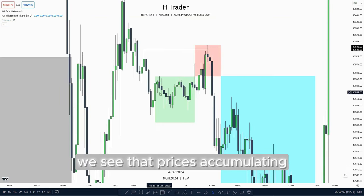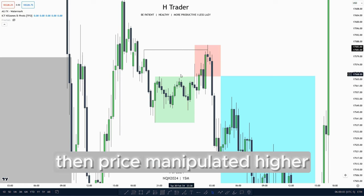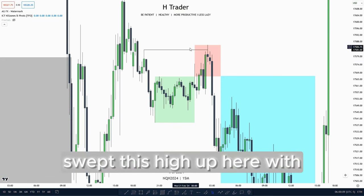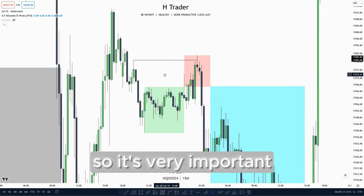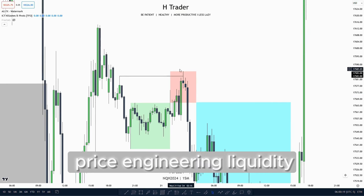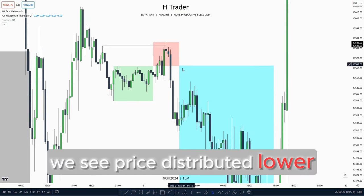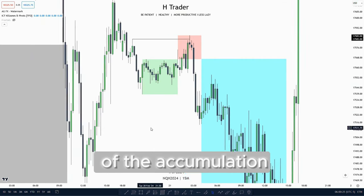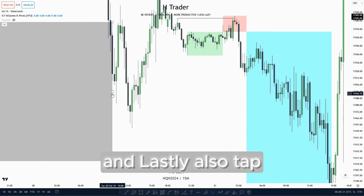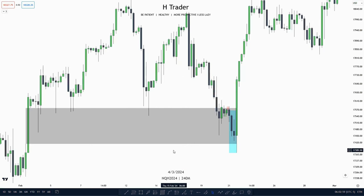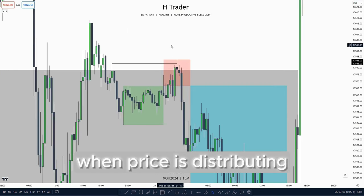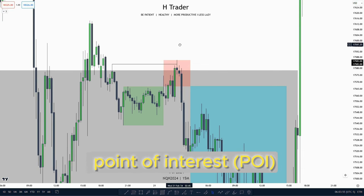For the next example, price is accumulating or consolidating, then price manipulated higher taking out the high of the accumulation and also swept this high up here with little displacement above it. It's very important when price is manipulating that we look for a place where price is most likely to reverse from, and that could be price engineering liquidity. Then after that we see price distributed lower sweeping the low of the accumulation, also sweeping a lot of low resistance liquidity and engineered liquidity, and lastly tapping down into this four-hour PD array. When price is distributing and manipulating we want to look for a point of interest where price is most likely going to reach for.